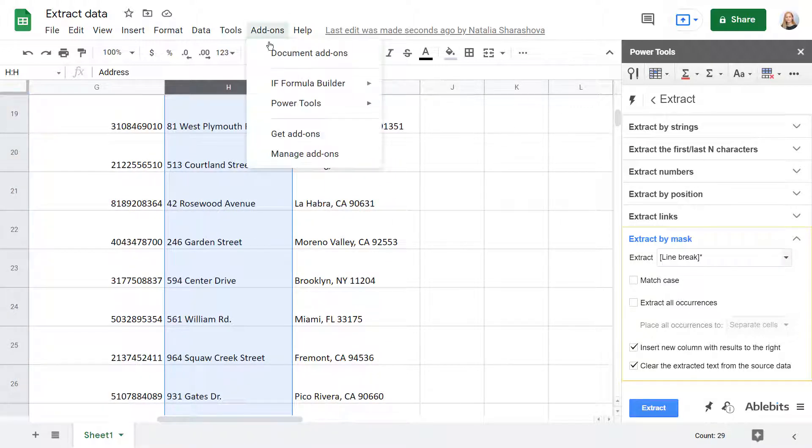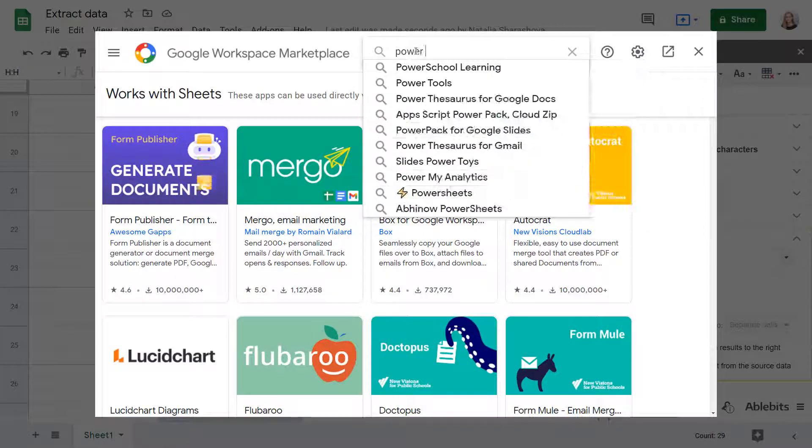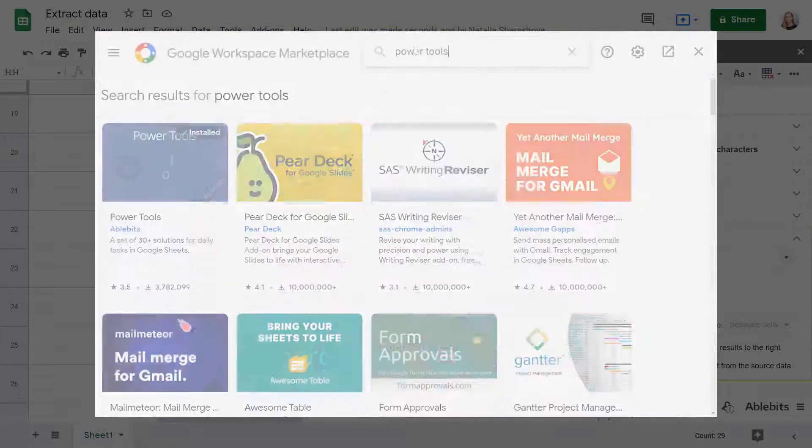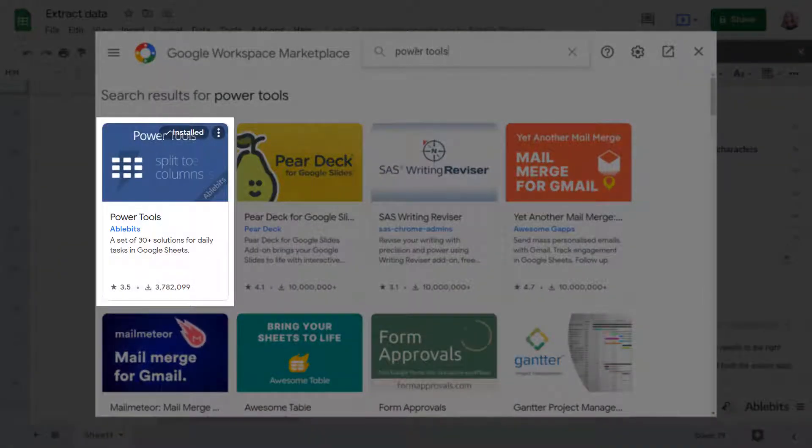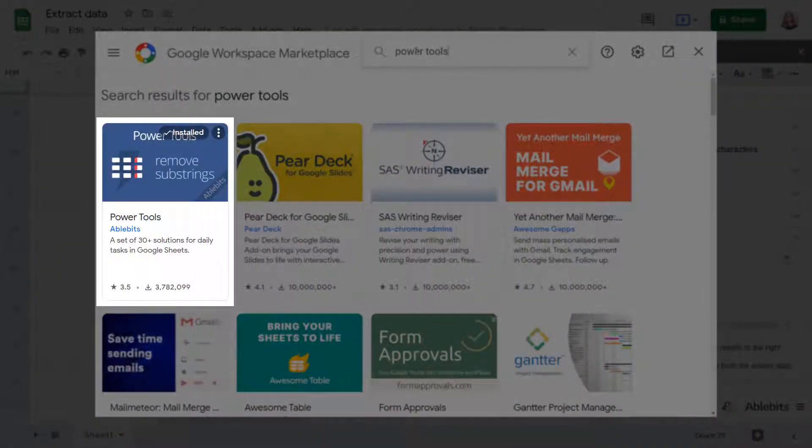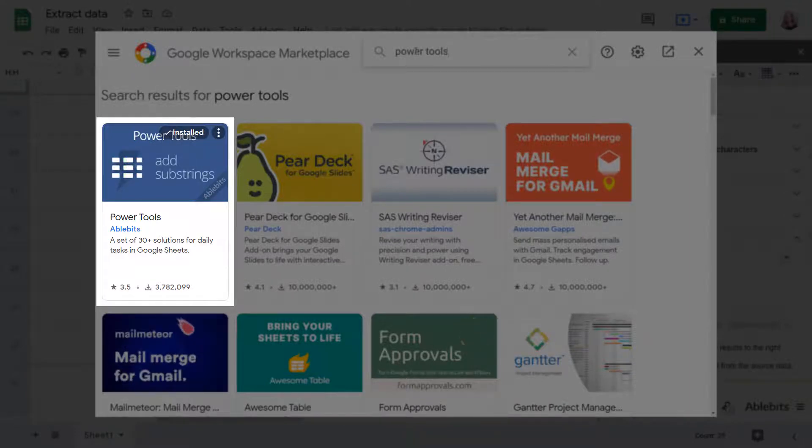You will find this add-on in the Google Sheets Store along with 30 other time savers for your spreadsheets. If you have any questions, please contact us. We'll be happy to help!